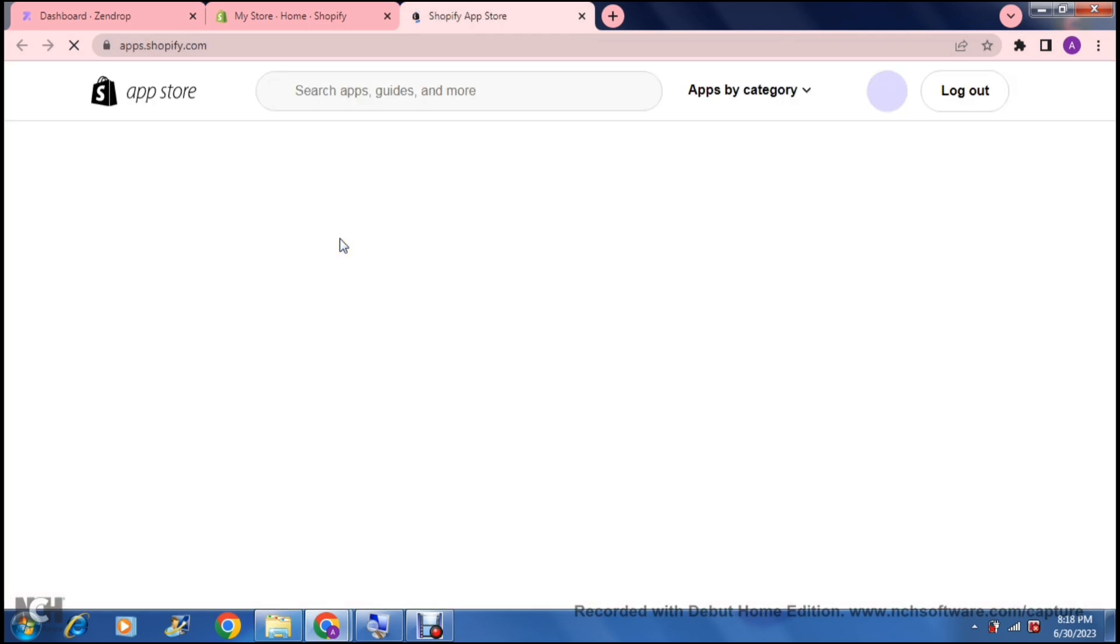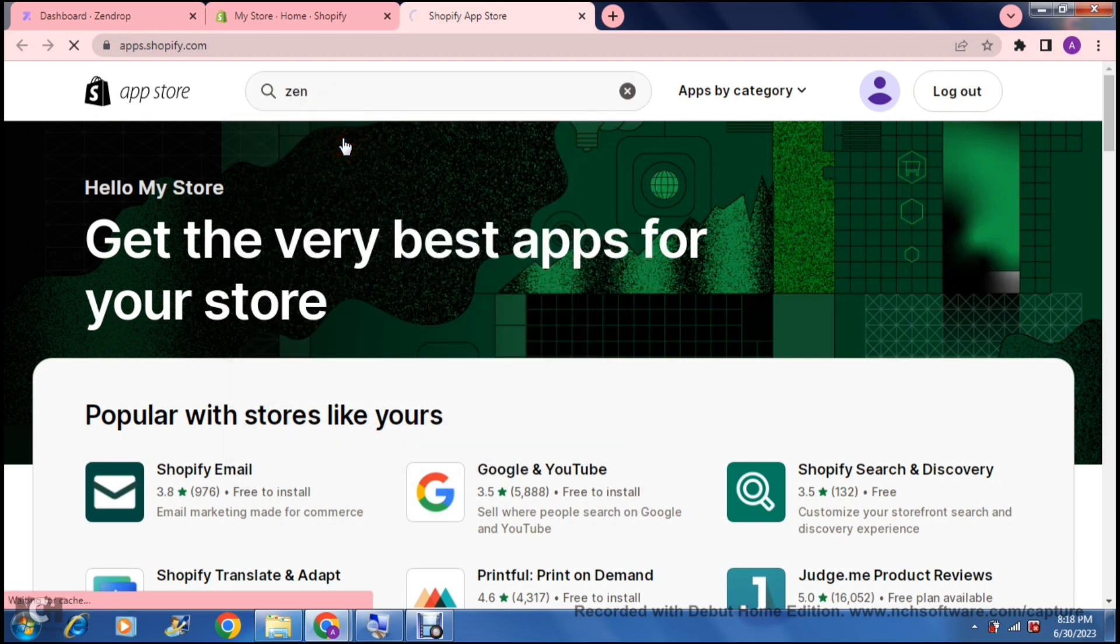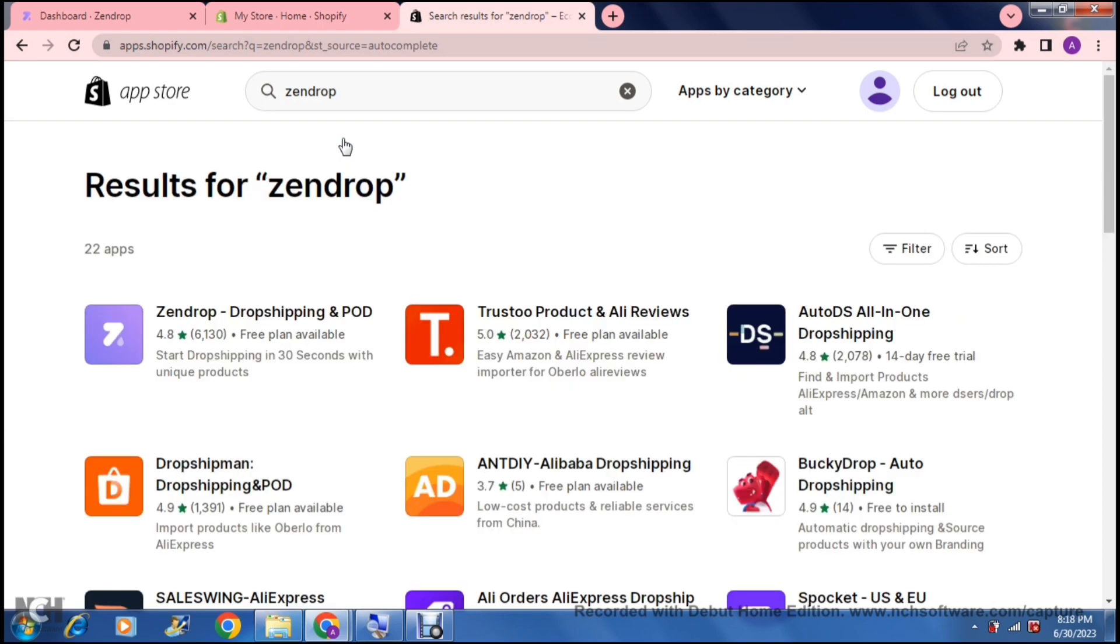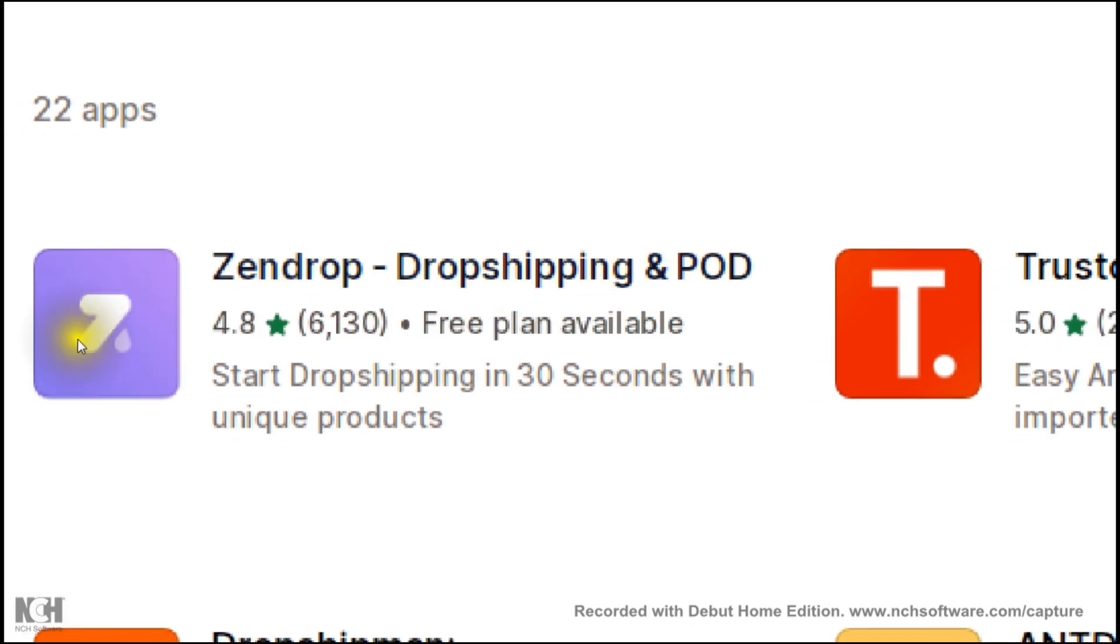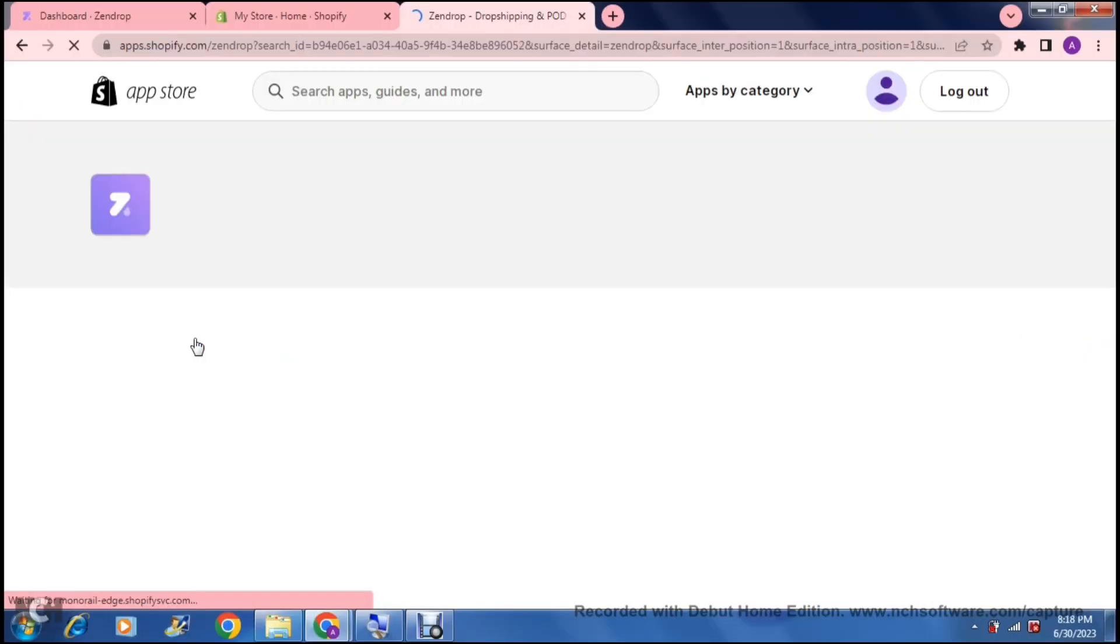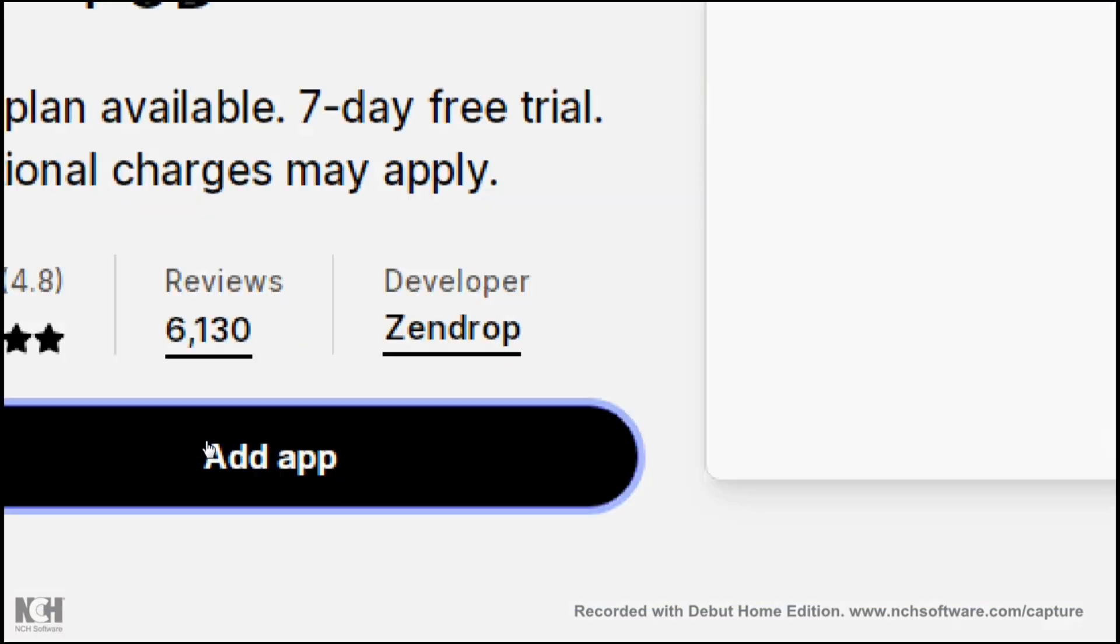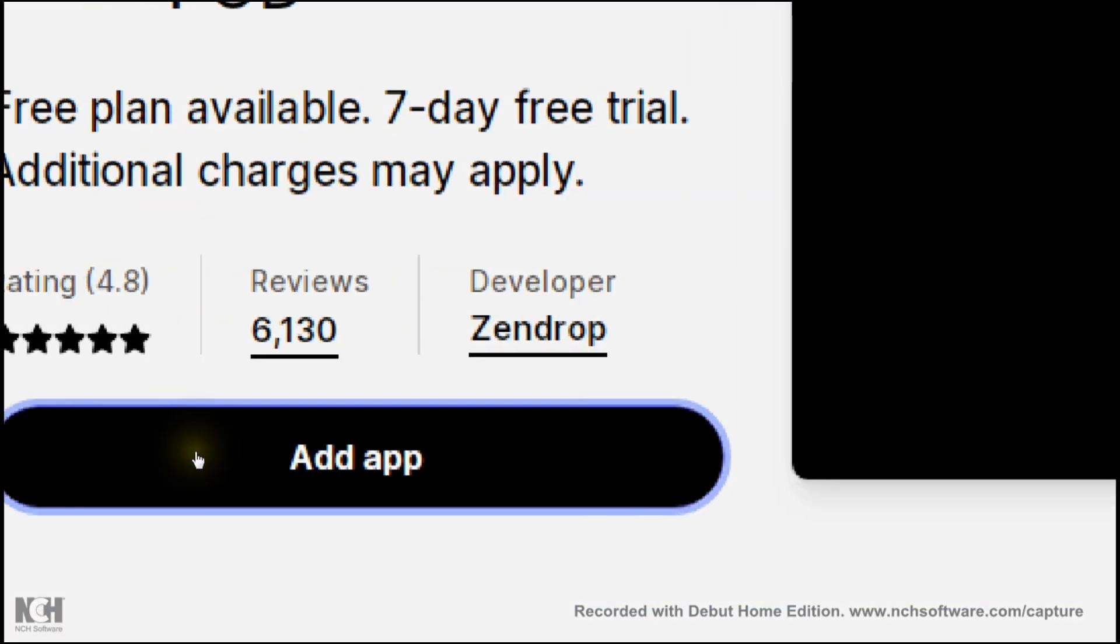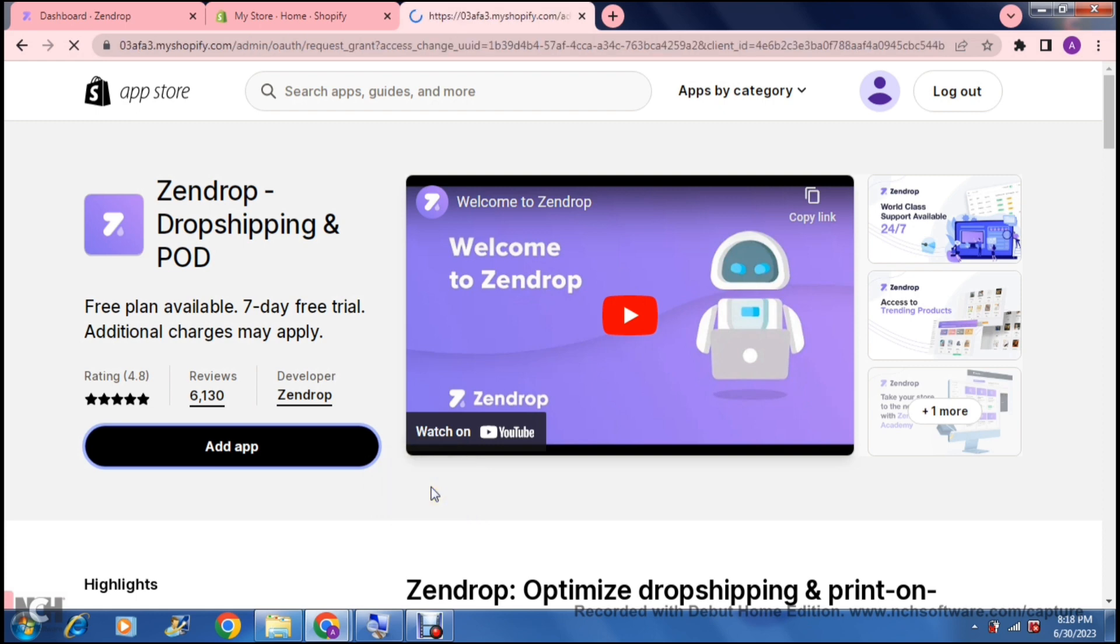What you can do right over here in the top, you can just type in Zendrop. This is what the app will actually look like: the Zendrop dropshipping and POD, so start dropshipping in 30 seconds. We are going to just tap on that and then say Add App right over there on the left-hand side. It will take a few seconds for you to actually have this installed onto your Shopify store.